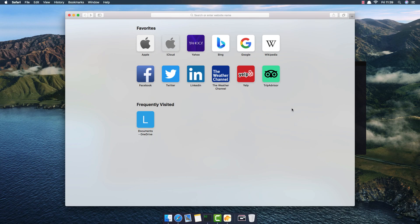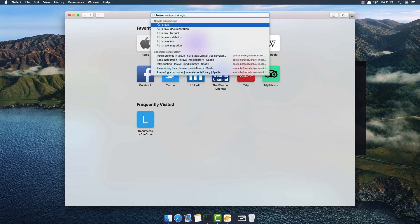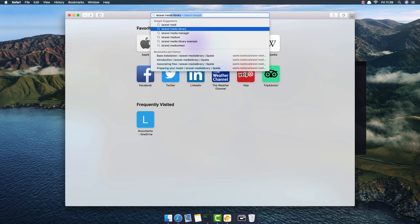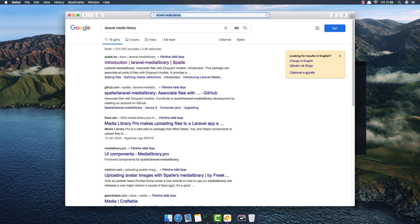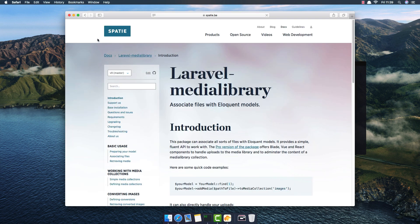Hello my friends, welcome again in this series. I want to show you how the Laravel Media Library works — it's the package from Spatie. You can search for 'media library' and find it inside spatie.be.